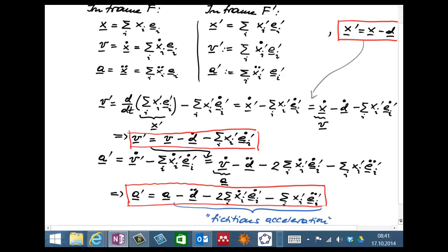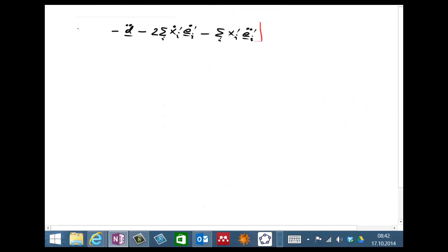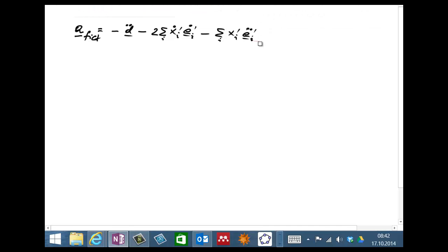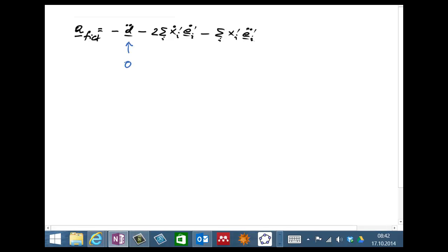Let's go back and look at the general formula. This formula says the fictitious acceleration the rotating observer sees is given by three terms — that's our starting point. Looking at these one by one: first, the displacement vector D is zero, and therefore its first and second derivatives are also zero, so this term does not contribute.